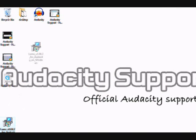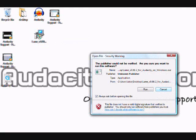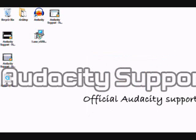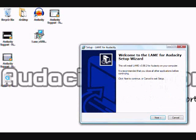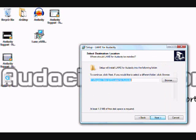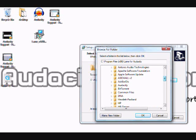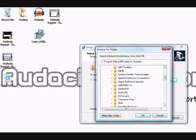Alright, we're going to run the LAME setup. Double-click on it. I'm going to click Next to continue, then accept the agreement, and click Next again. It will ask you where you want to install it — it's going to automatically put it in your Program Files.